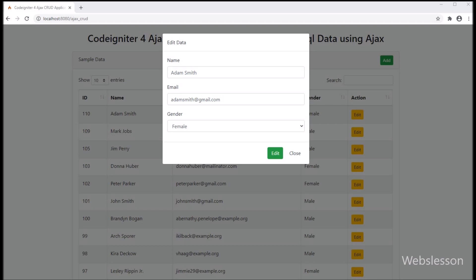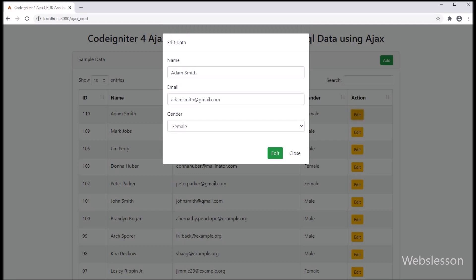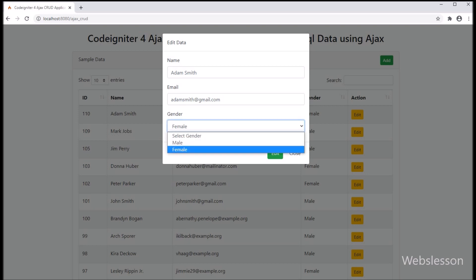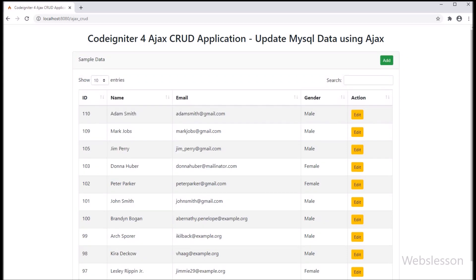Friends, first we have refresh the web page. After refresh of page, we can see user data has been in the DataTable with edit button. Now we want to check if data update is working or not. So we click on this row edit button. After click on edit button, here we can see that the Bootstrap modal has been popped up on the web page and the form has been filled with data. Now for checking update, we change gender value from female to male and click on edit button. After click on edit button, the modal has been removed from the web page and we can see a success message, and under the DataTable we can see the updated record without refresh of web page.